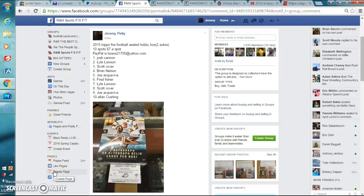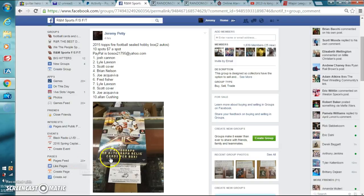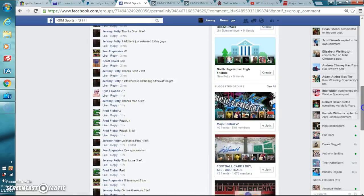Alright guys, we're live in R&M Sports with the sealed 2015 Topps Fire Hobby Box. Let's get out here to the bottom of the thread.